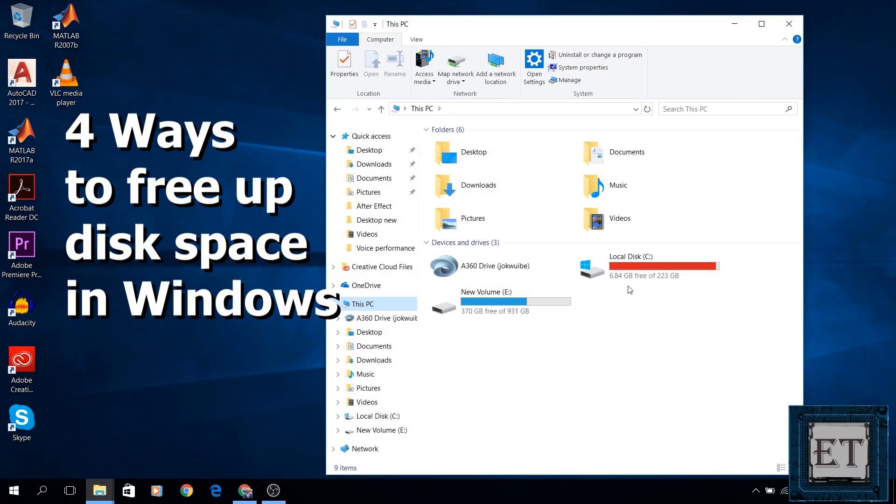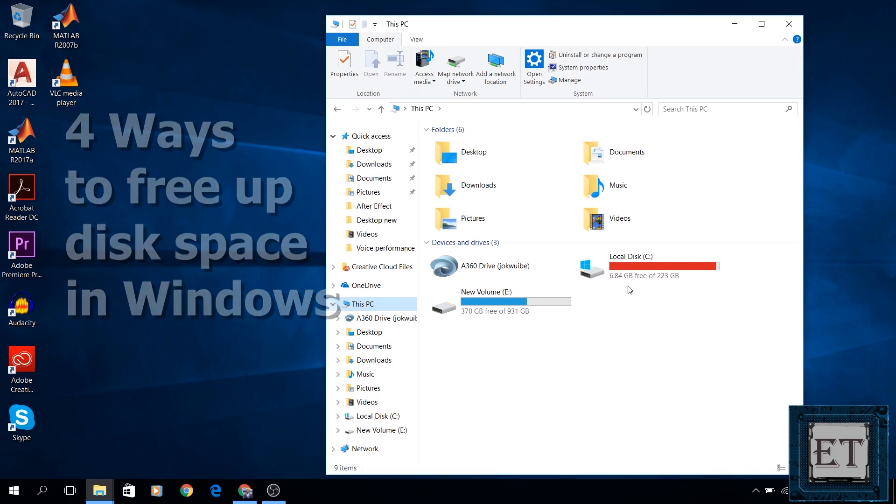Hi guys, this is Jude from EZTEX. In this video, I'll be showing you four easy ways to free up some disk space on your C drive without losing valuable data.